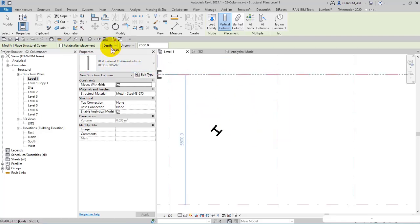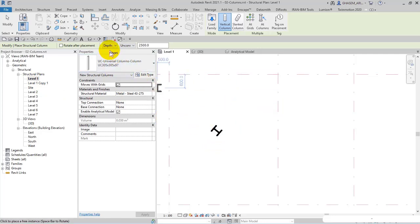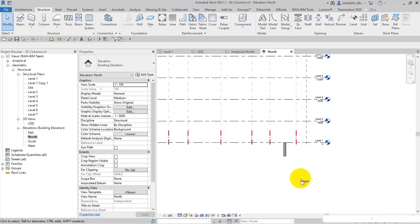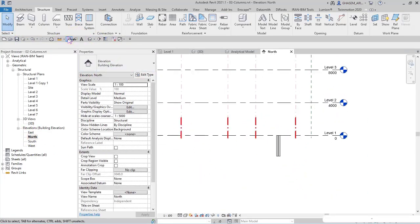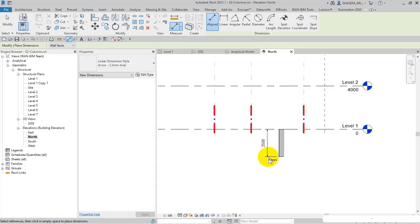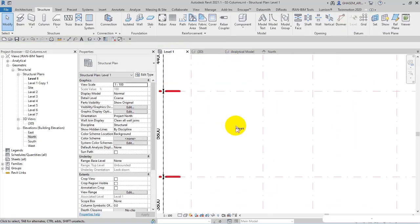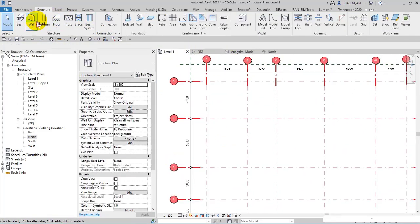Right now I'm in Level 1 and I've placed the column with a specified depth of 2500, unconnected, meaning independent, with 2500 for the height. Since I specified a depth, the column extends in the negative direction — as you can see, the column is placed under Level 1. So let's fix this.